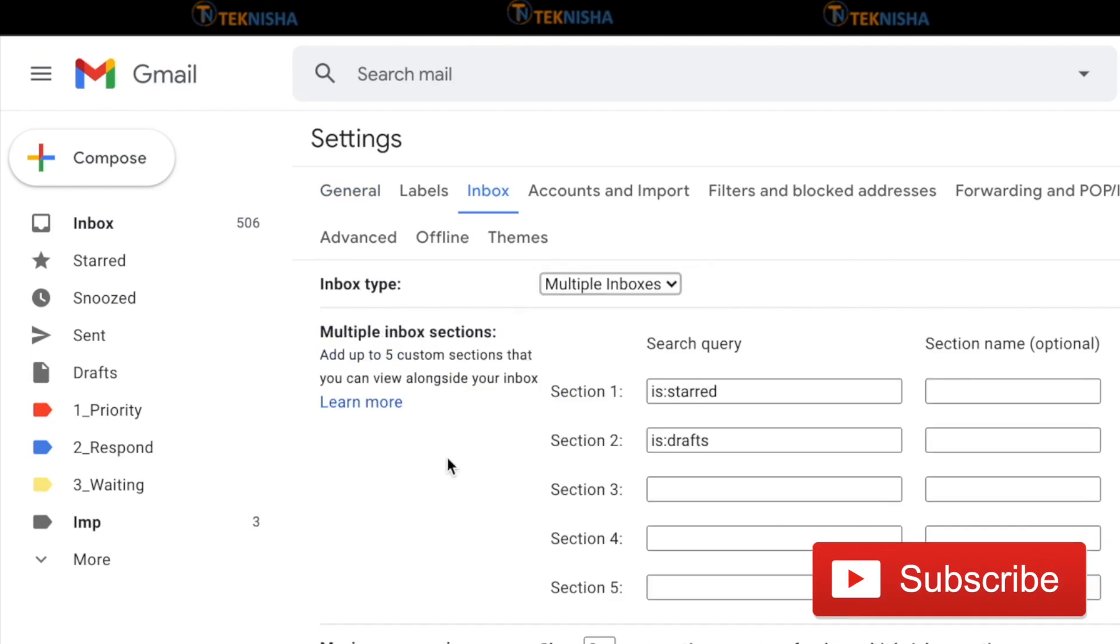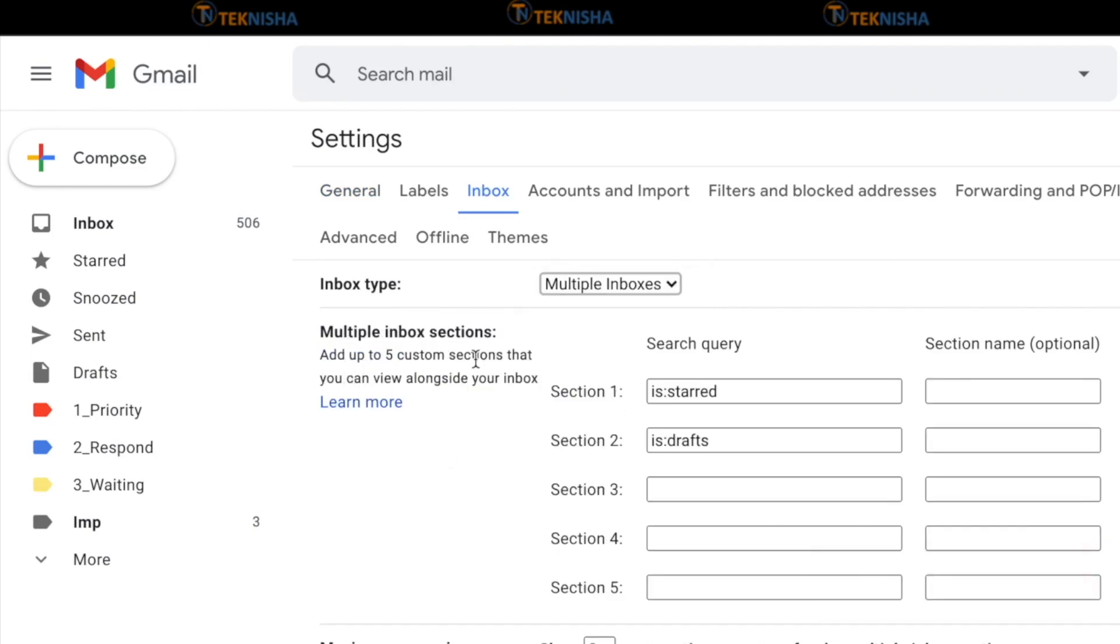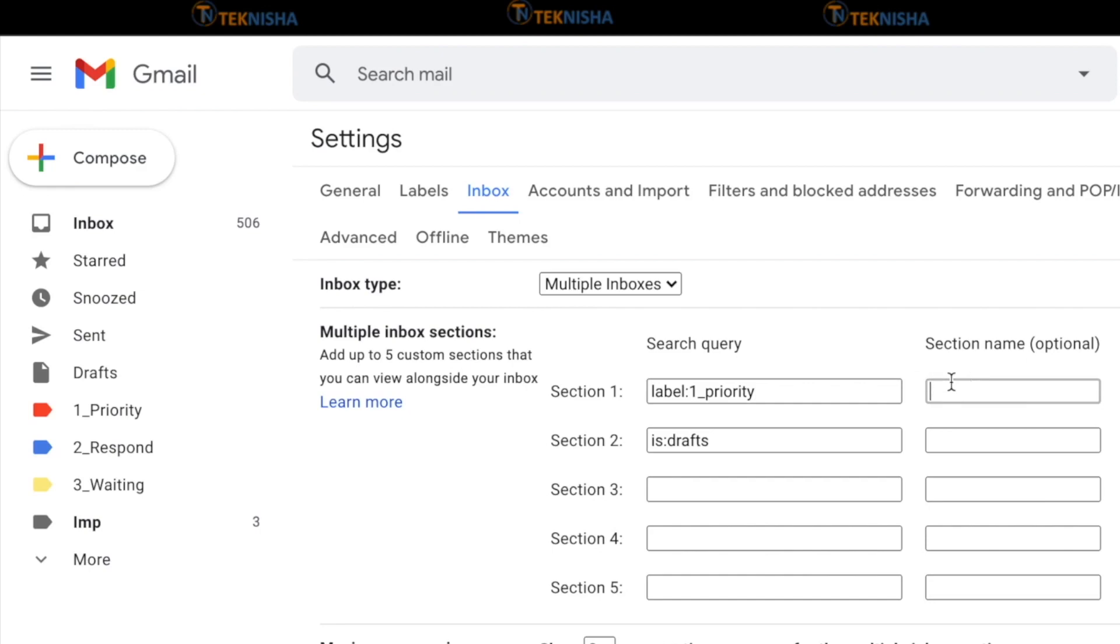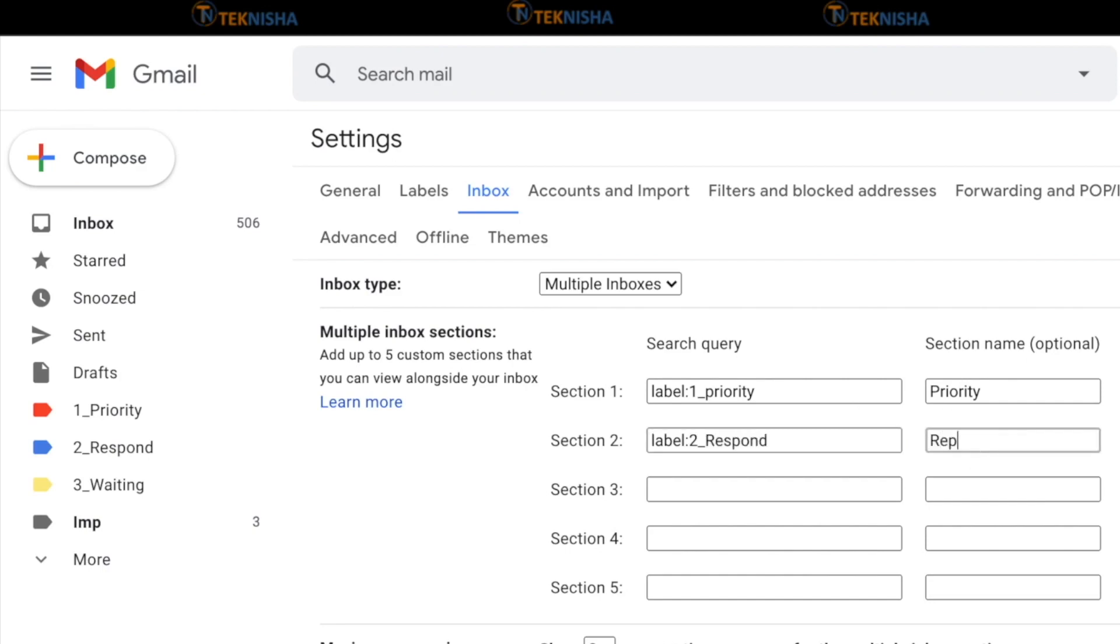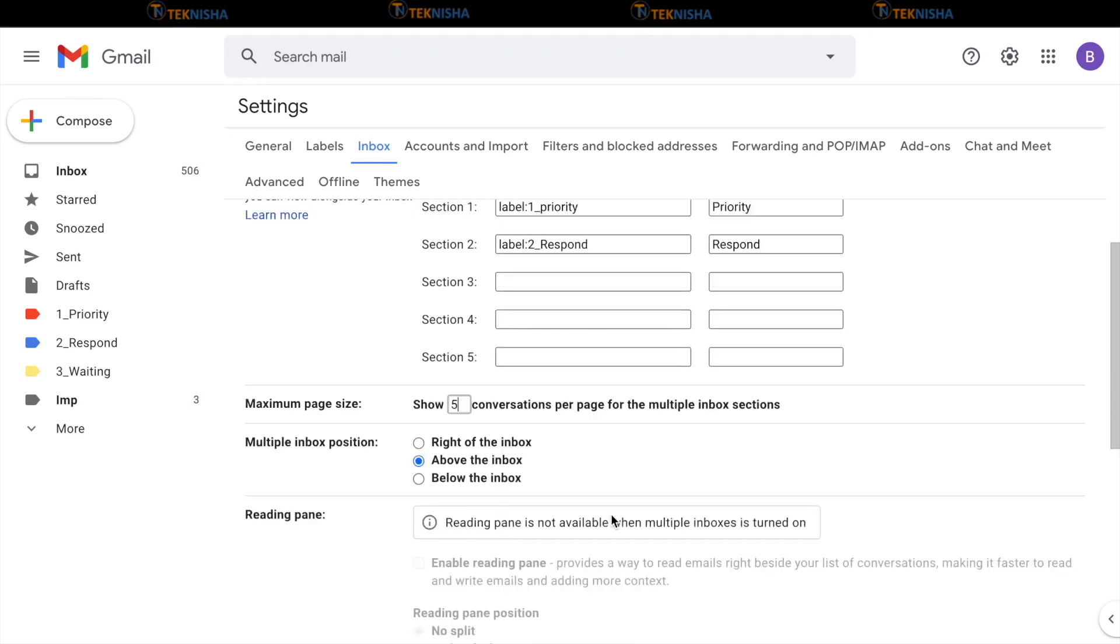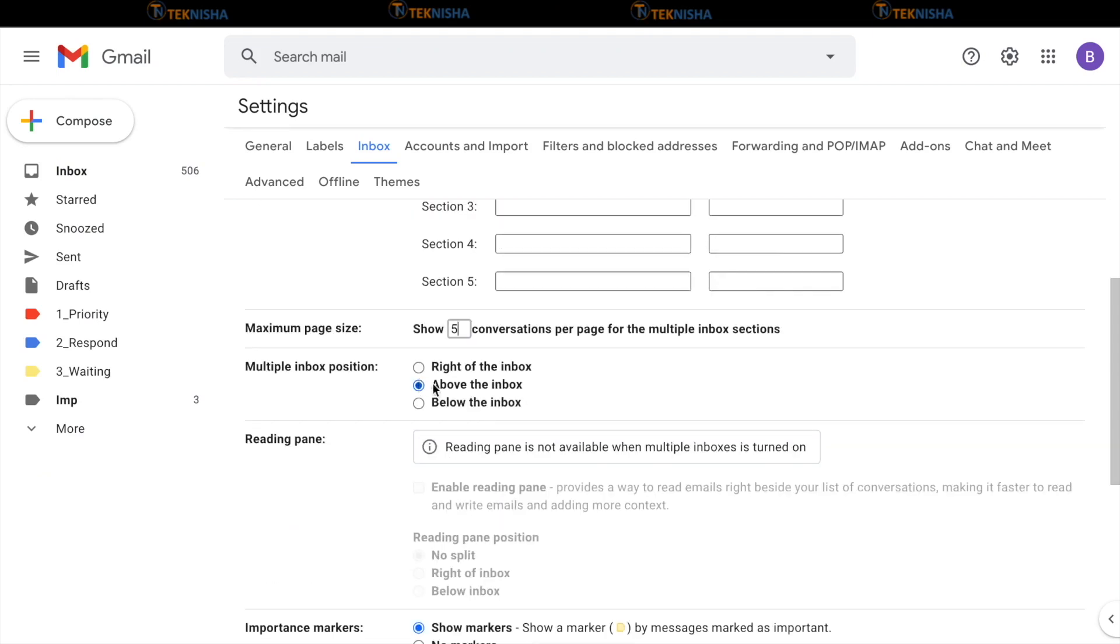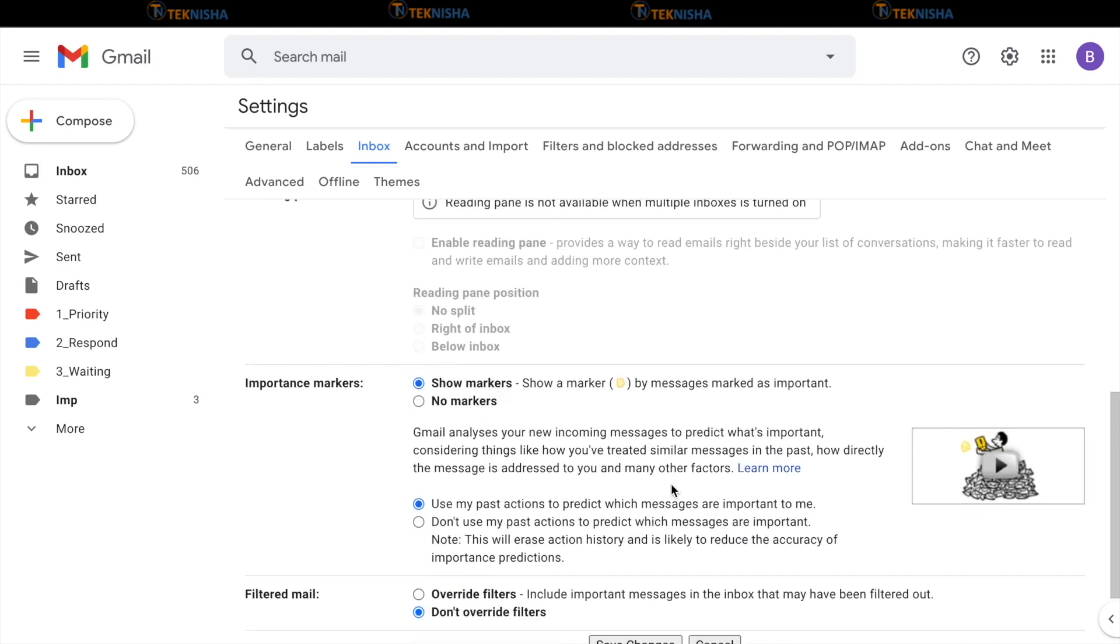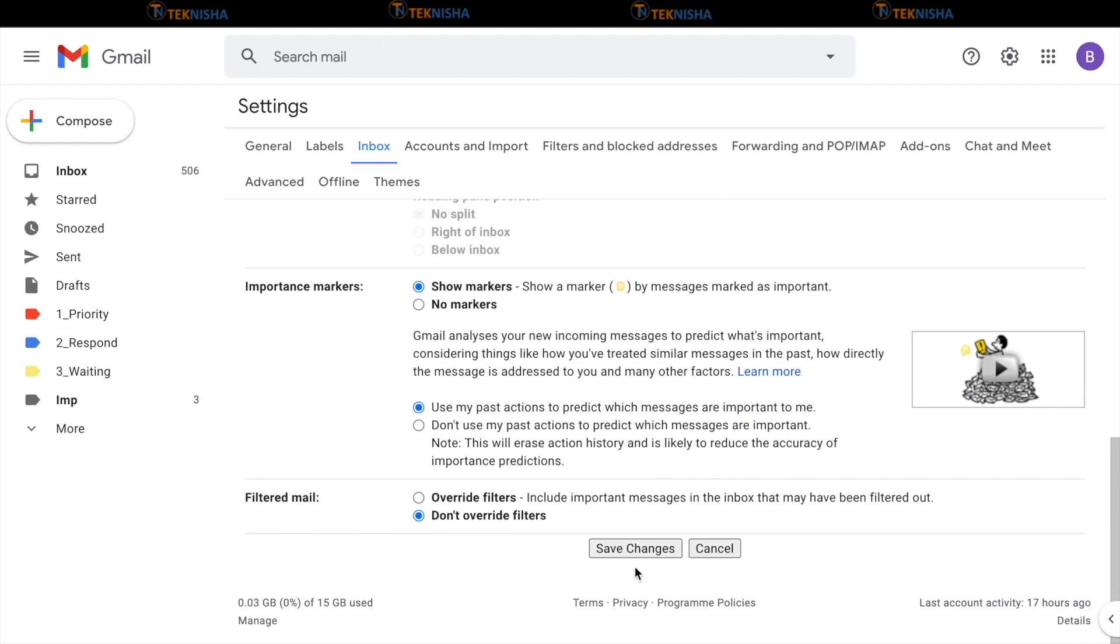As you can see here, you can now add up to five custom sections that we can view alongside your inbox. So our section one is going to be label colon followed by one underscore priority and I'm going to let's say name it priority and let me add another section called label colon two underscore for respond and I'm going to call it respond. Let's just start with two sections. Let's go to the next option which says show I'm going to choose it as five conversation about the inbox. Now that's all and just say save changes.